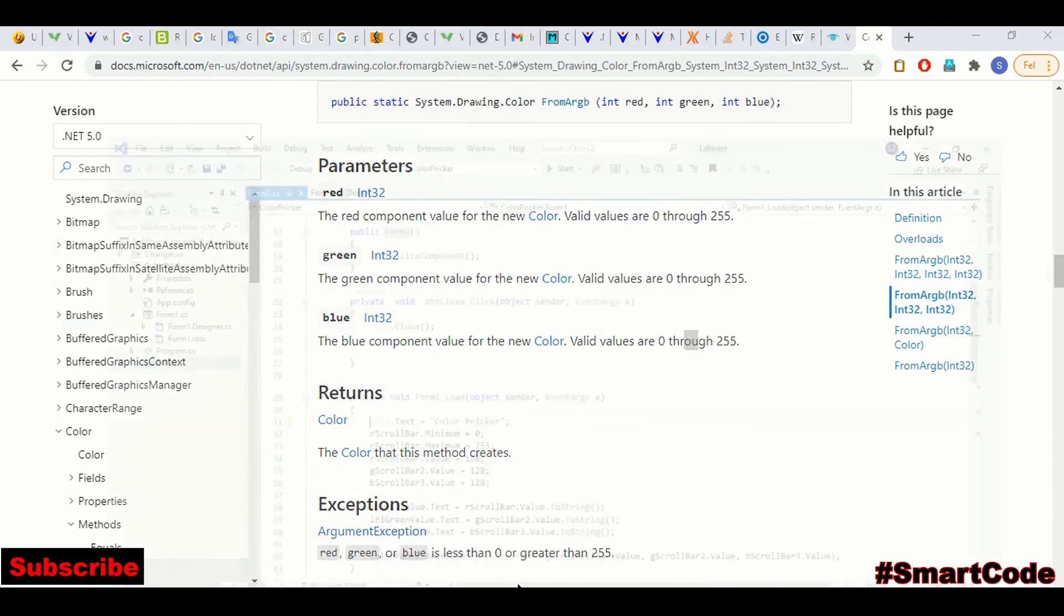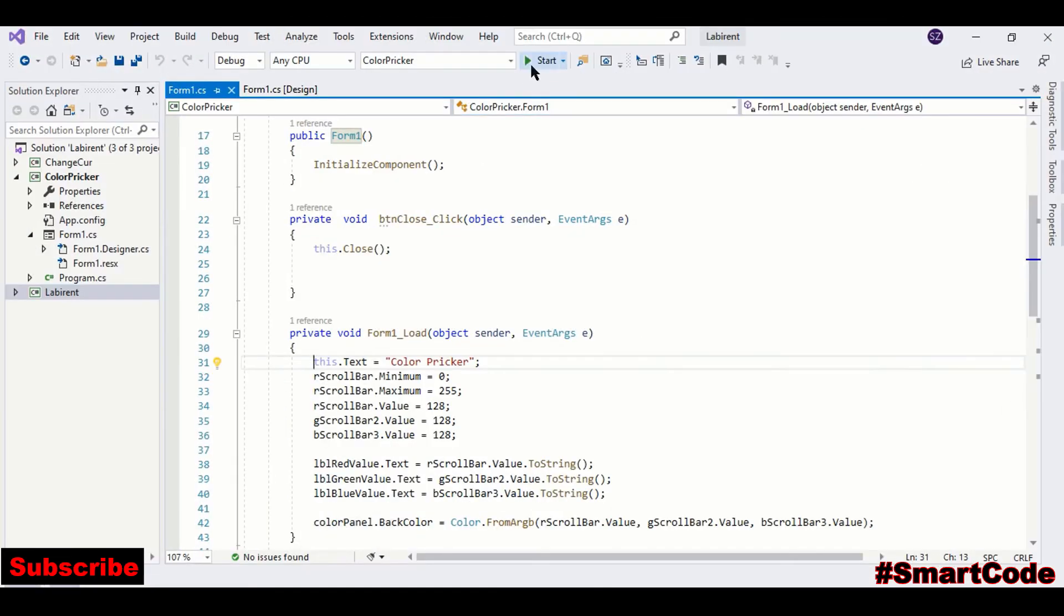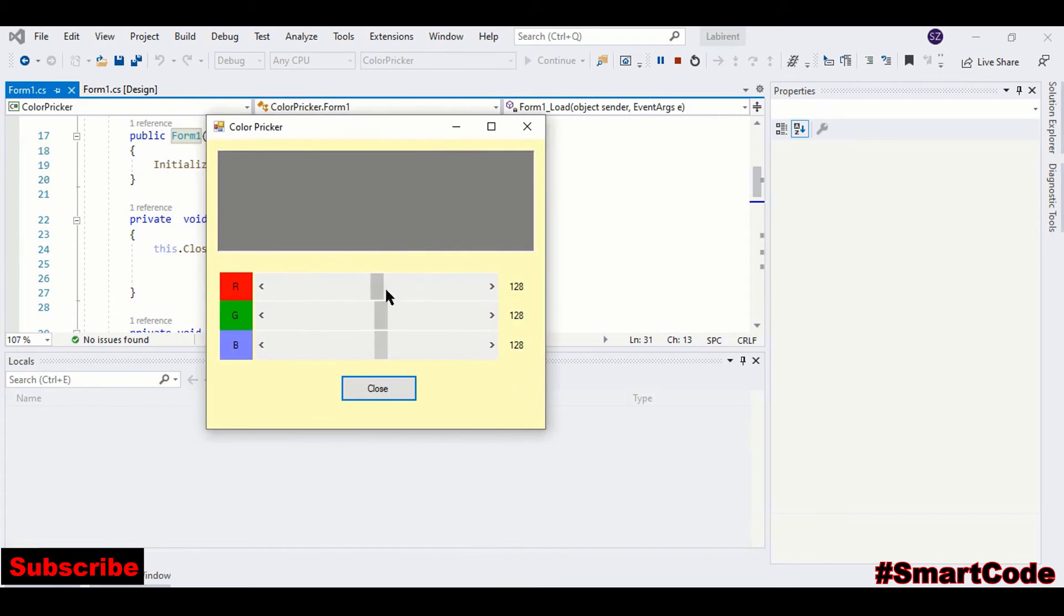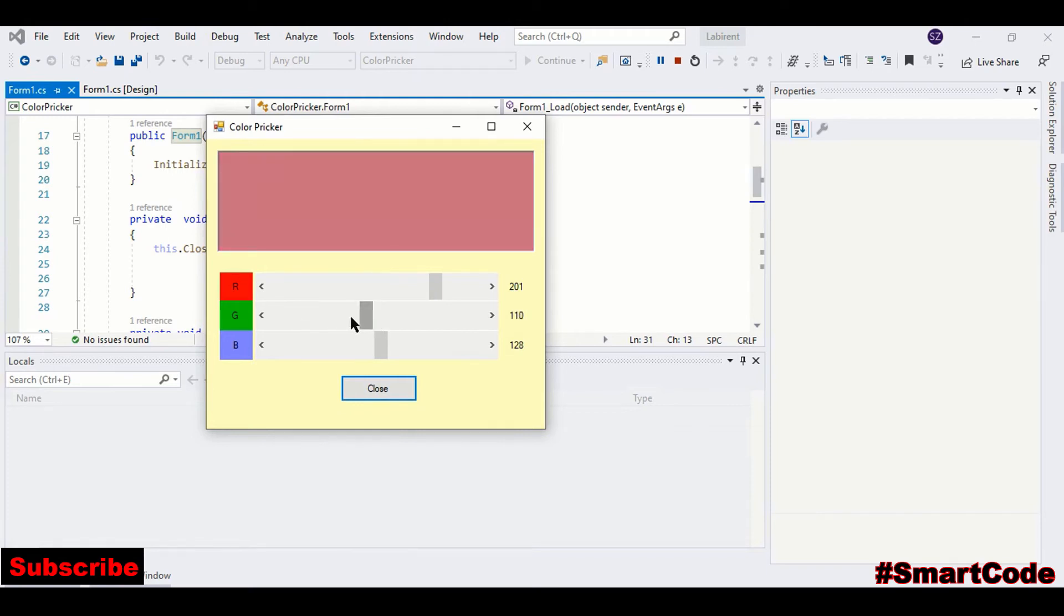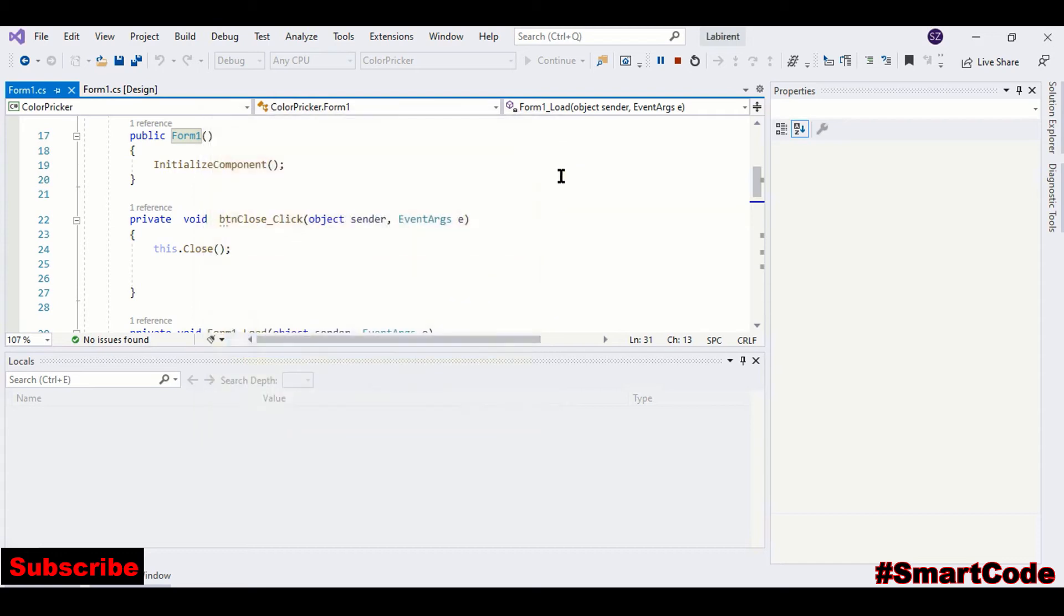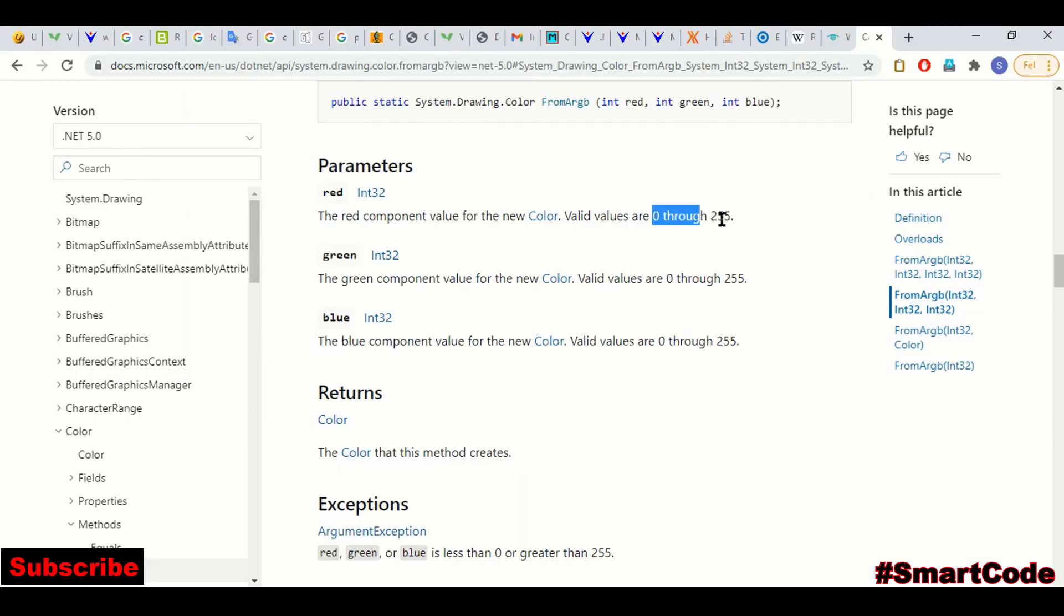You can check it here. Like I am specifying 200 for red, almost 100 for green, and 50 for blue. So the system is creating this color by combining different proportions of red, green, and blue. So these are the valid ranges, and we are going to bind our scroll bars to that range.